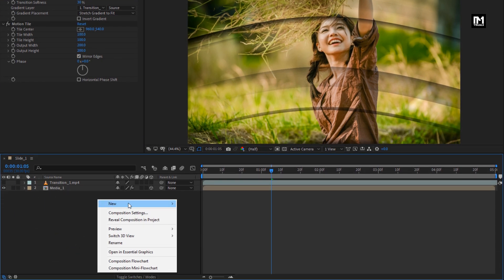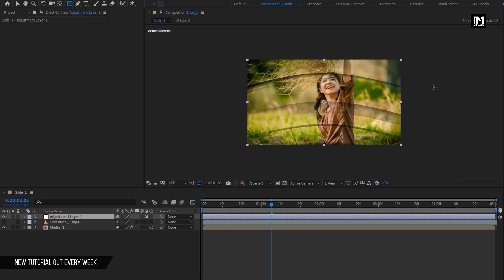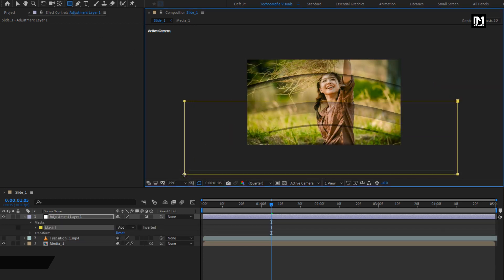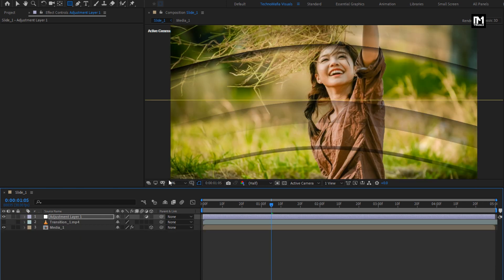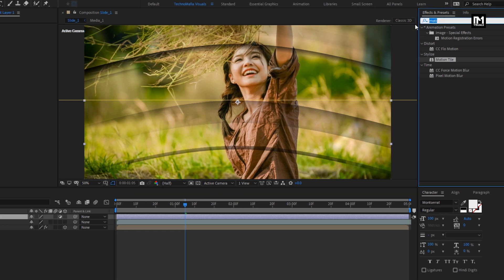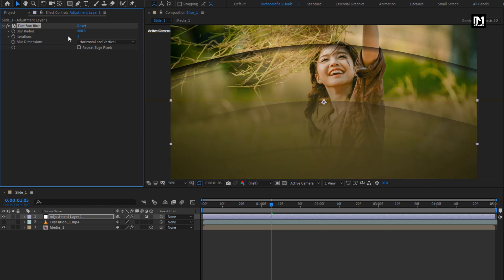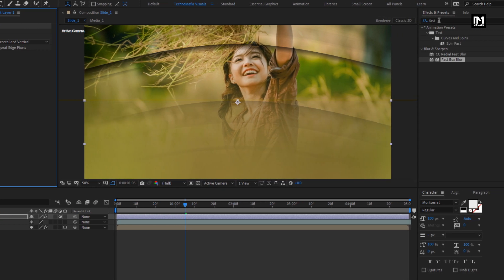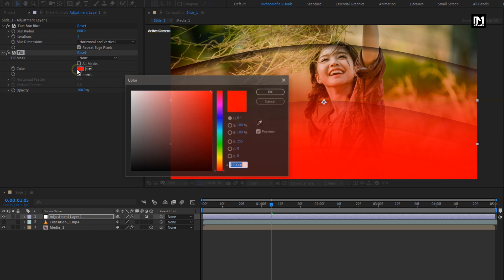Now we will create a new adjustment layer. Select the rectangle tool and create a mask for this adjustment layer exactly as shown. For Mask 1, we will set the mask feather value to 500 pixels. Now for the adjustment layer, in Effects and Presets, search for Fast Box Blur and add it to the adjustment layer. Set Blur Radius to 600, Iteration to 1, and select Repeat Edge Pixels. Now in Effects and Presets, search for Fill and add it to the adjustment layer.